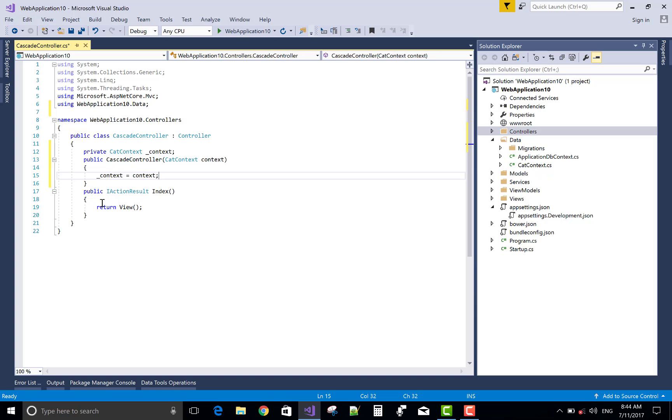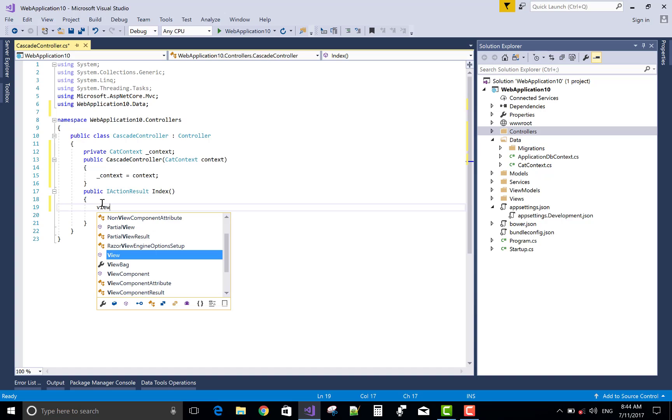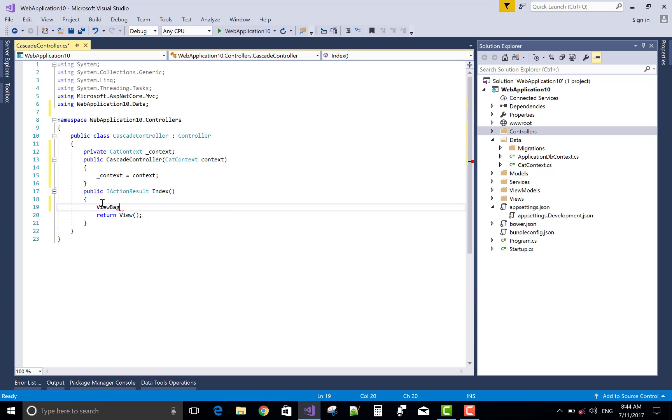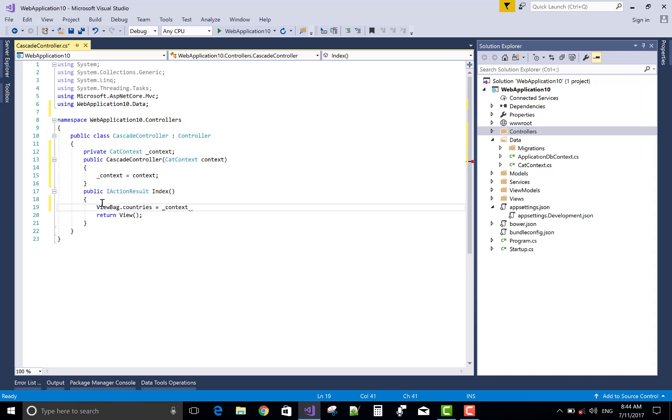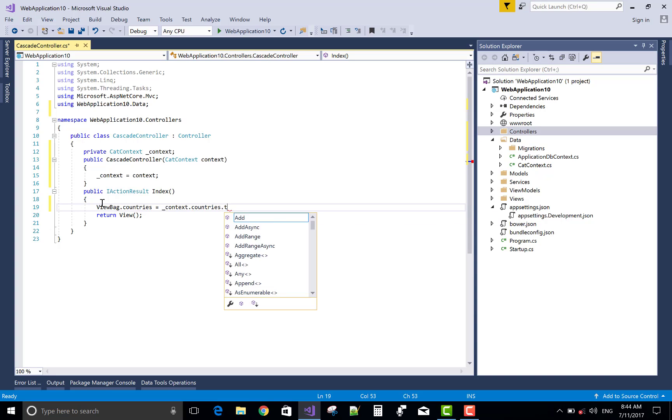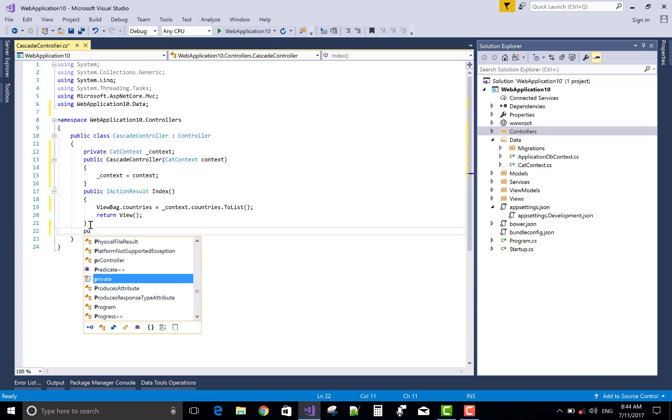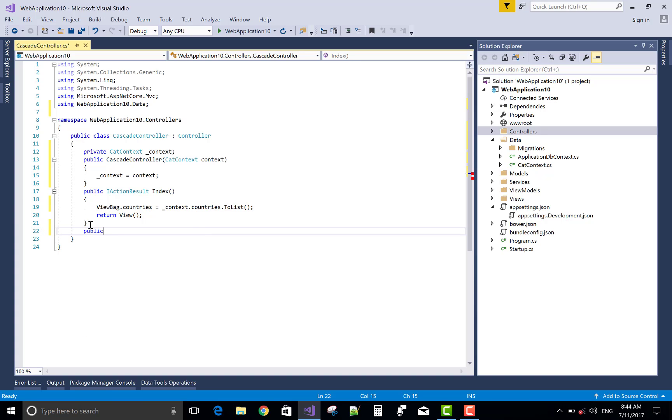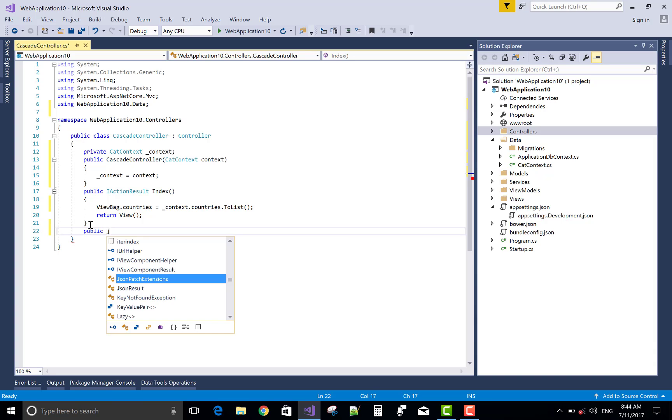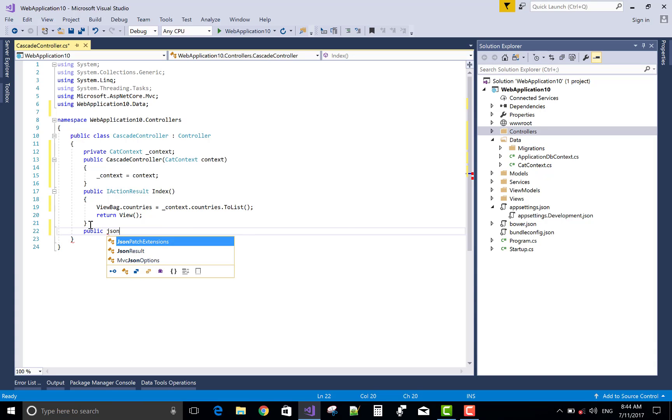Now you can retrieve the table data from the context. You know very well. So a ViewBag object holds all the countries. ViewBag.Countries equals to context.Countries.ToList. This method is passed to the view and the view holds all the countries in the select list.